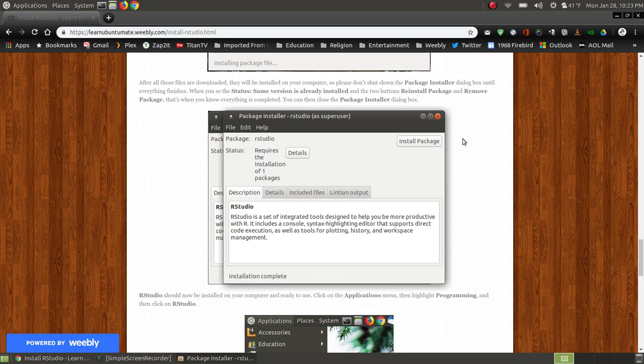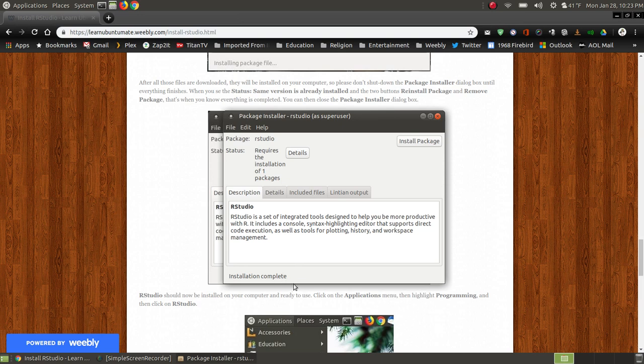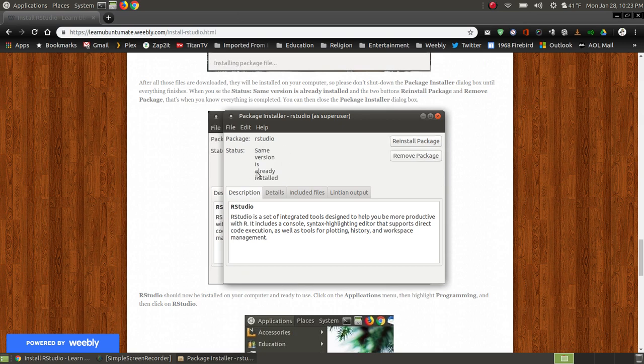A lot of people close this out. Don't close it out just yet. It will update your package installer in just a moment. Even though it says complete, it's not complete. Now it's updating your files. And then this is going to disappear.